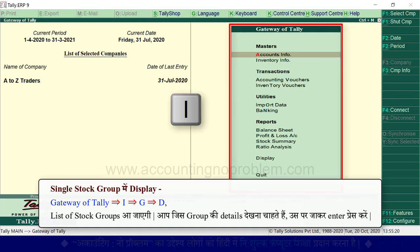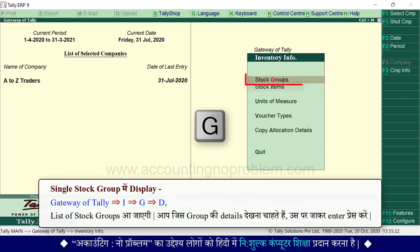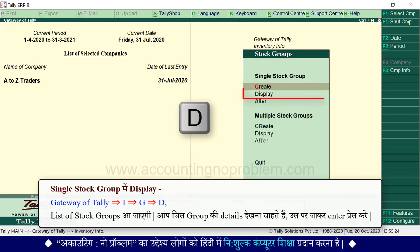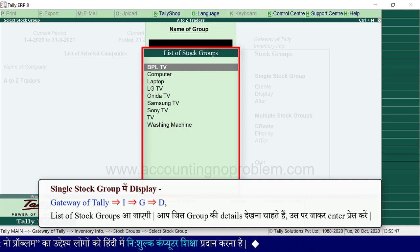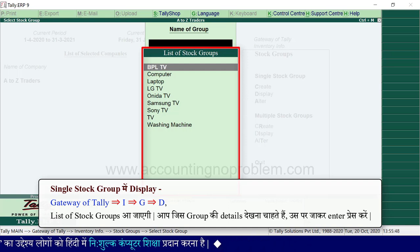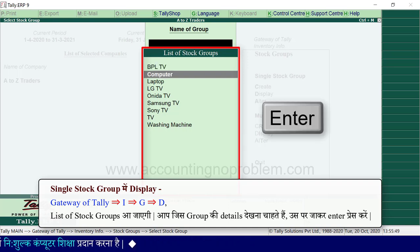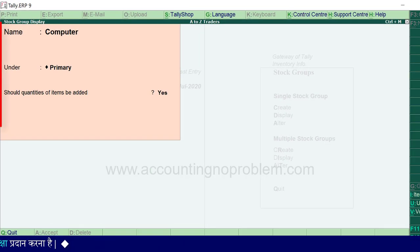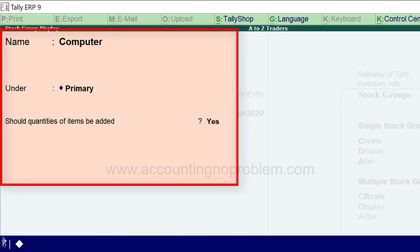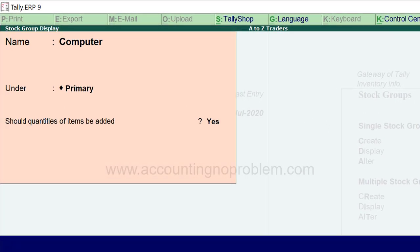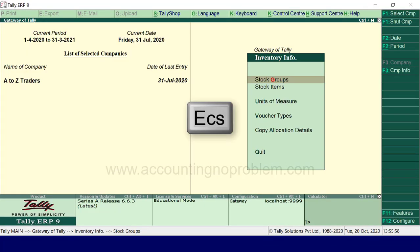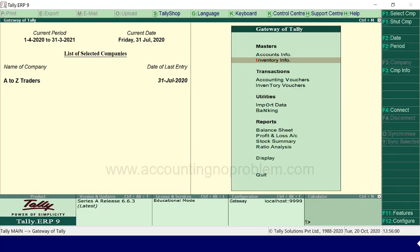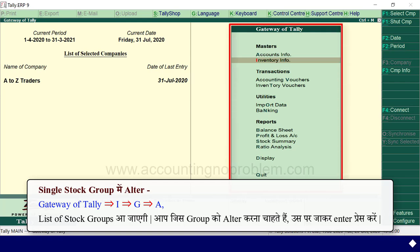Display के लिए gateway of tally पर I key प्रेस करें, फिर G key प्रेस करें, फिर D key प्रेस करें। List of stock groups आ जाएगी। आप जिस group की details देखना चाहते हैं उस पर जाकर Enter प्रेस करें। यहां पर आप group की पूरी details देख सकते हैं। Escape key से हम वापस gateway of tally पर आ जाते हैं।